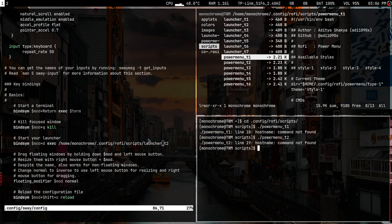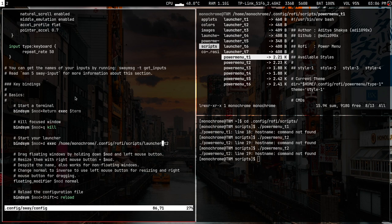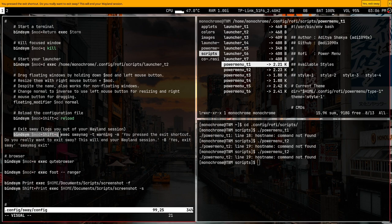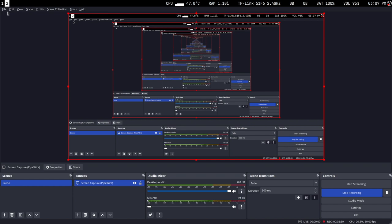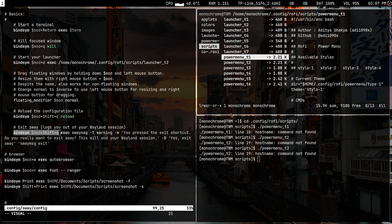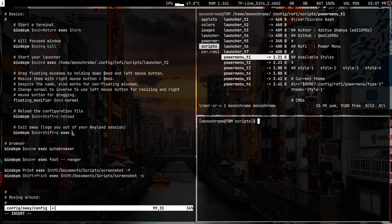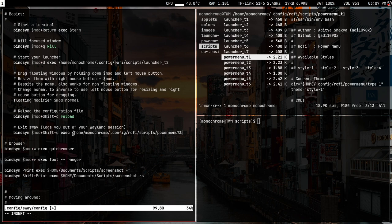I'm going to use t2 as my power/lock menu. For that I'll replace the sway-nag binding — super+shift+q used to give a prompt to exit sway. I'll replace that with the path to the power menu t2 script.